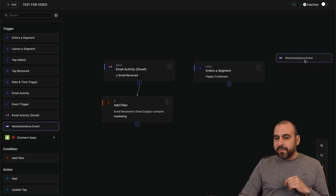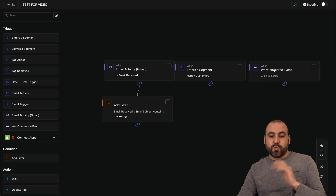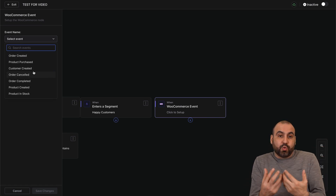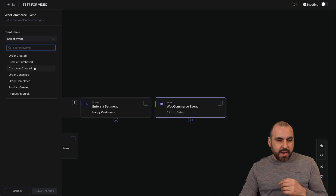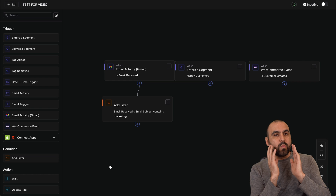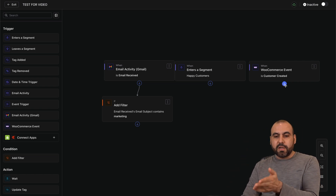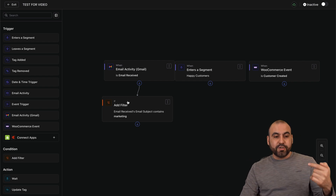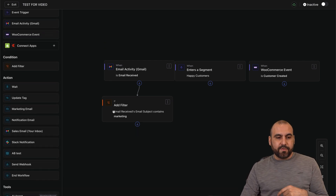Those are two example triggers. You can also use a WooCommerce event as a trigger — for instance, 'customer is created,' meaning if someone purchases from your WooCommerce site, that contact gets added and it starts the workflow. There are several ways to use these triggers and then apply conditions as filters before moving on to actions.